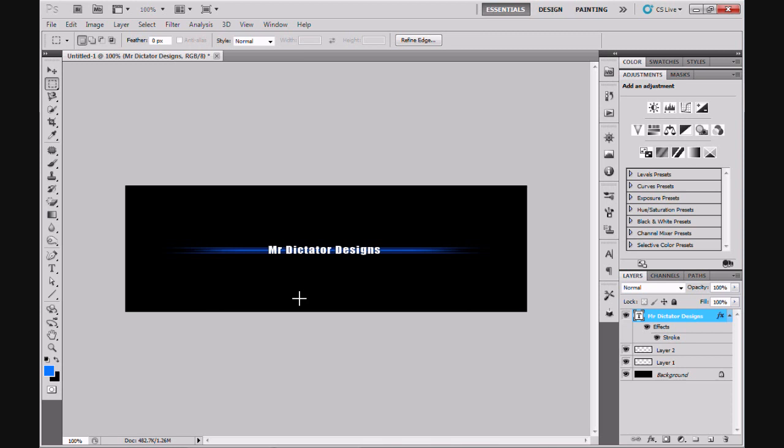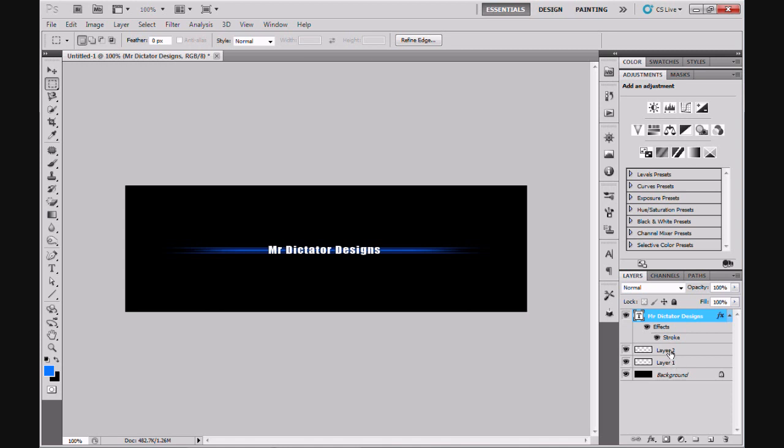Alternatively, if we move on for those that already know how to do this, first of all within my layers palette you'll see that I have all the different layers opened up. The background, layer one which is the two divider lines top and bottom, and layer two which is the solid blue line across the middle. Next we have the text which is obviously Mr Dictator Designs.